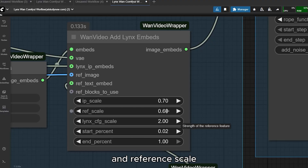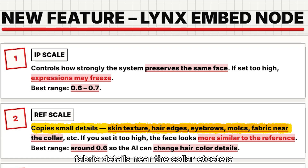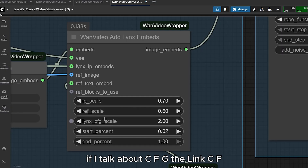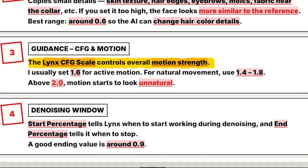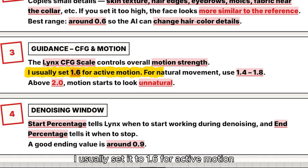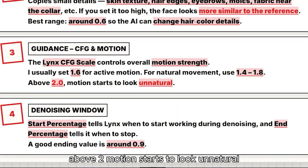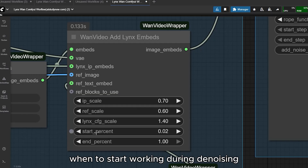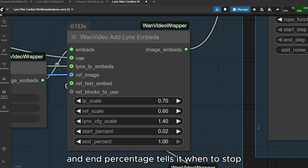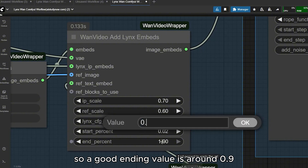Reference scale copies small details like skin texture, hair edges, eyebrows, moles, and fabric details near the collar. The LINKs CFG scale controls the overall motion strength — I usually set it to 1.6 for active motion, and if you prefer natural movement go for 1.4 to 1.8. Above 2, motion starts to look unnatural. Start percentage tells LINKs when to begin working during denoising, and end percentage tells it when to stop — a good ending value is around 0.9.